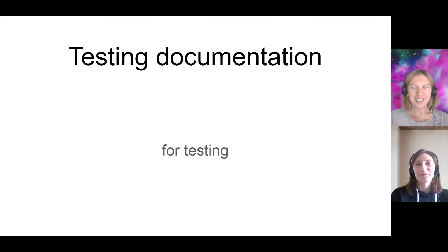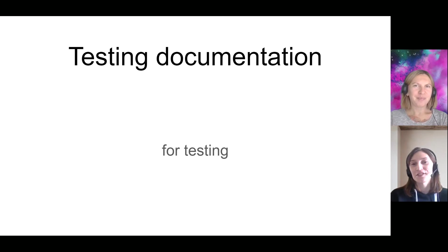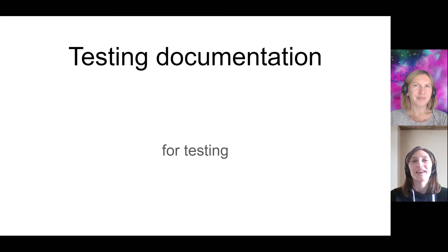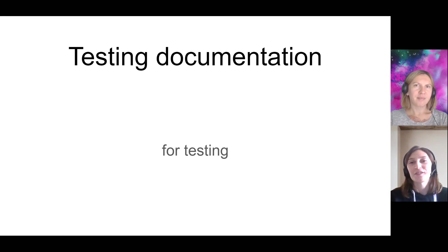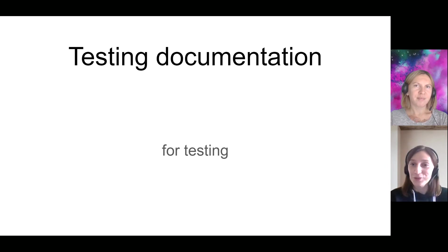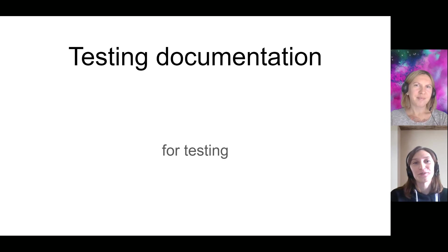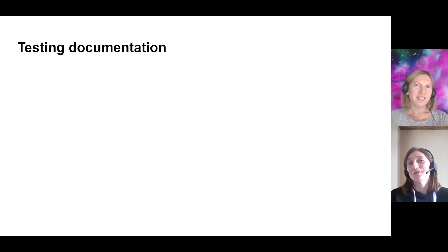We've discussed that creating appropriate testing documentation is a very important part of testers' work. So we hope that now you are sure that's really important. Let's try to find out some rules to make it good and appropriate in this case.